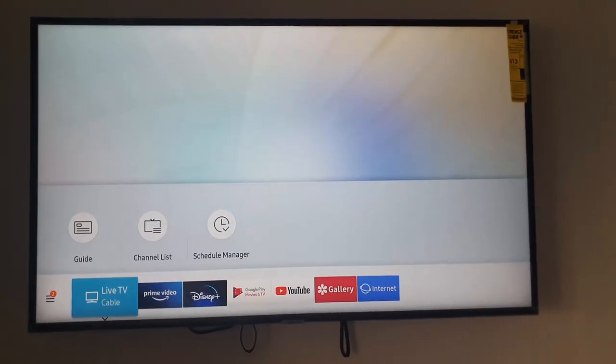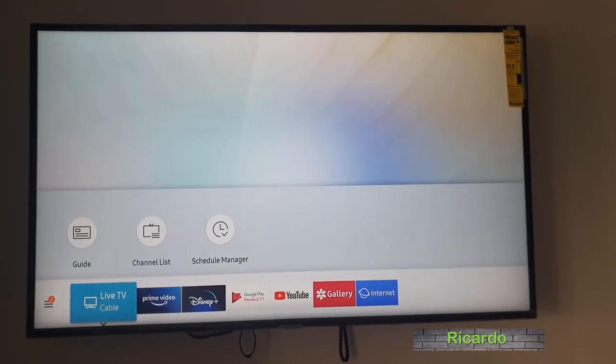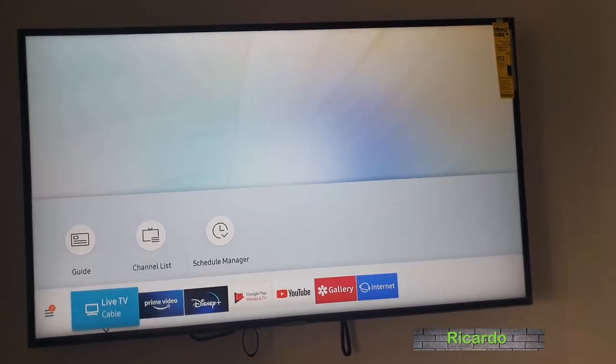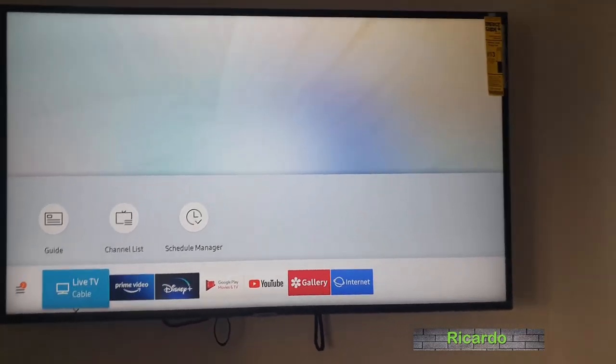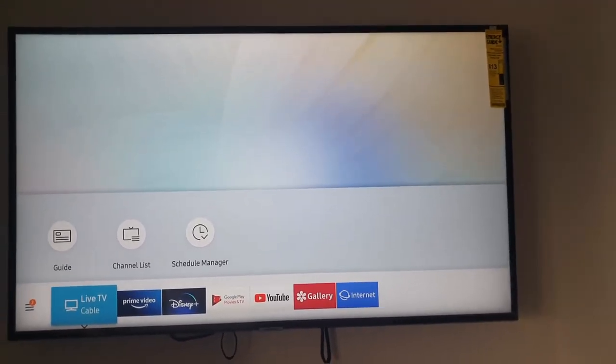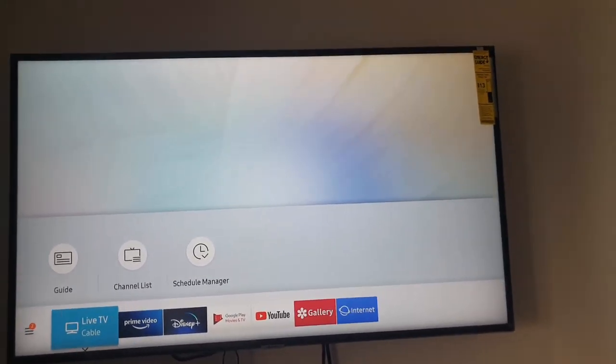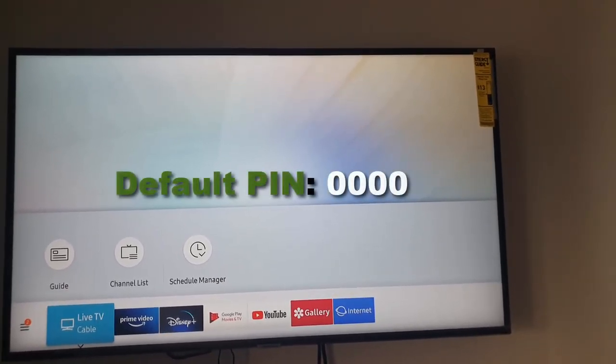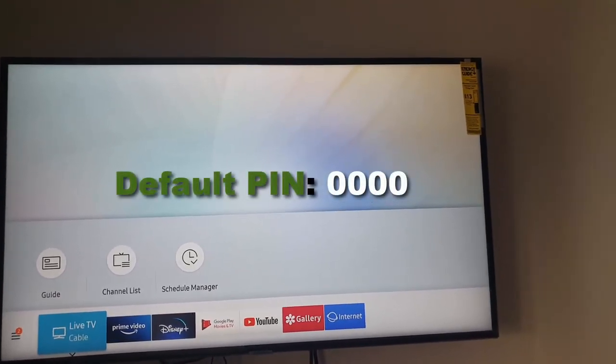Hey guys, Ricardo here, and welcome to another Block Tech Tips. In today's tutorial, I'm going to show you how to change your security PIN for your Samsung TV. By default, it's four zeros or 0000.